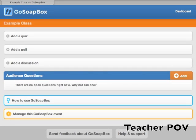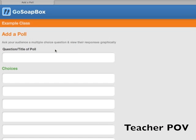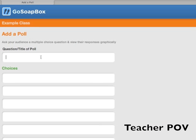You can poll your students on a multiple choice question to assess how well they're comprehending material. To add a poll, simply click the add a poll button, type in your question and the set of responses.